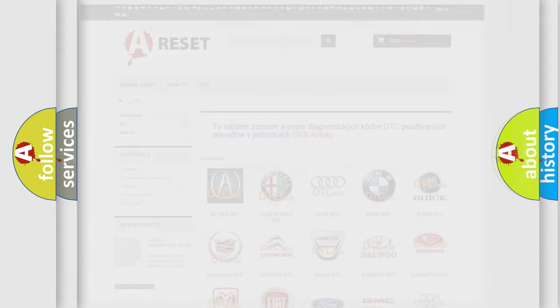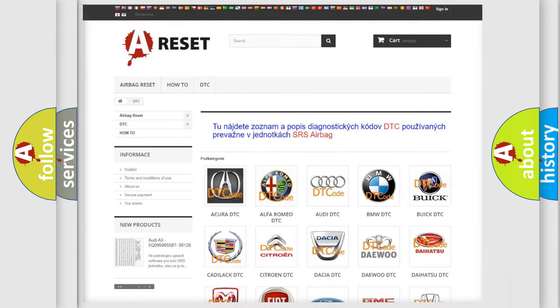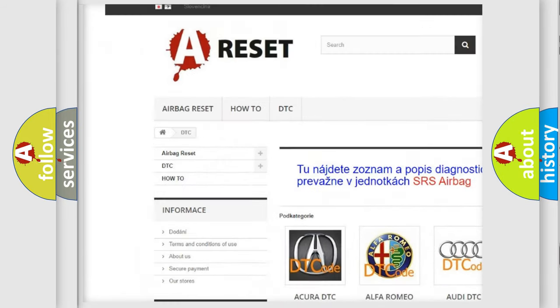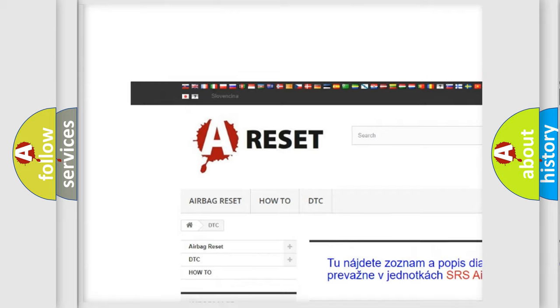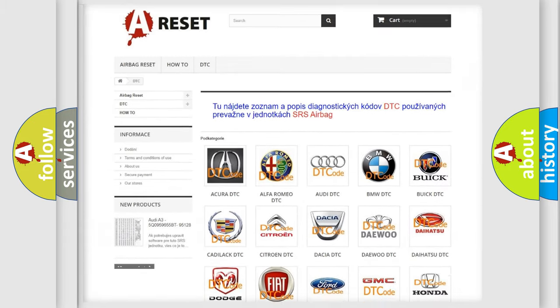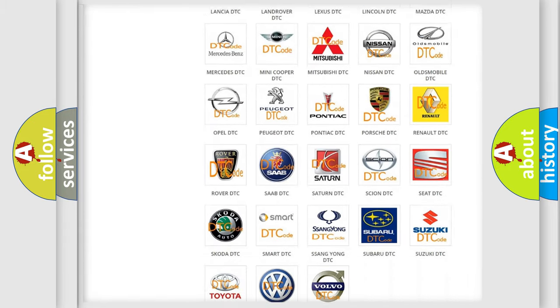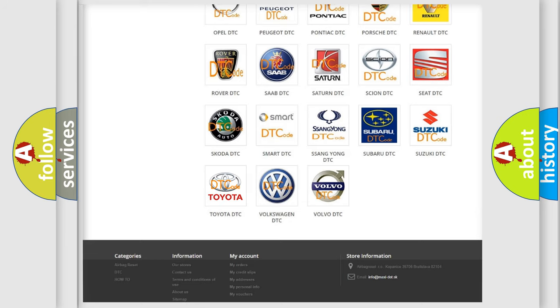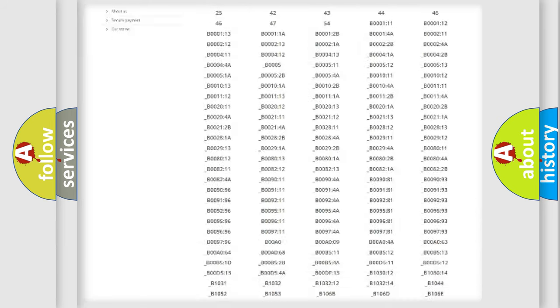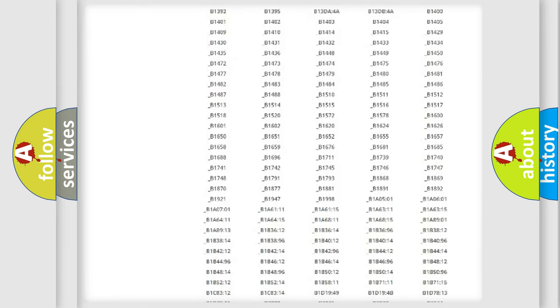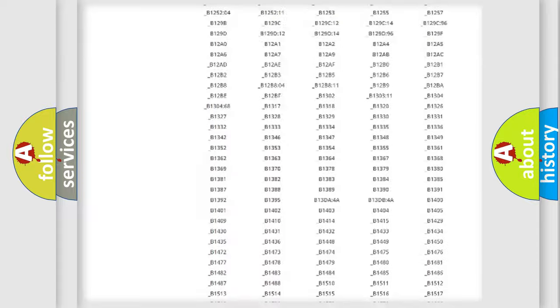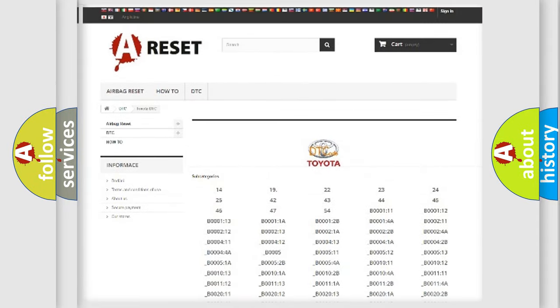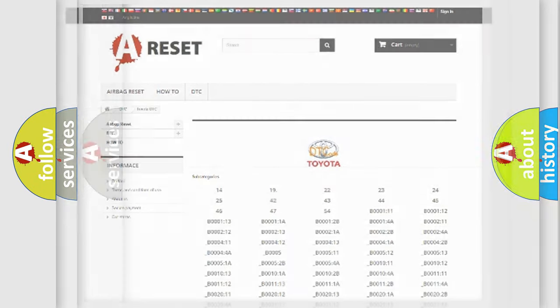Our website airbagreset.sk produces useful videos for you. You do not have to go through the OBD2 protocol anymore to know how to troubleshoot any car breakdown. You will find all the diagnostic codes that can be diagnosed in Toyota vehicles, and many other useful things.